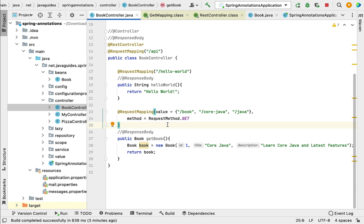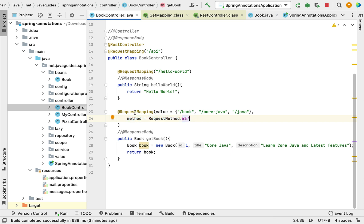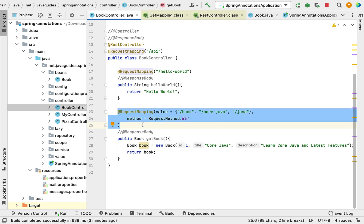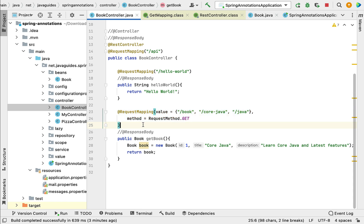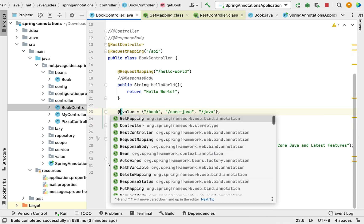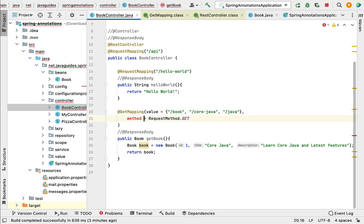Since @GetMapping annotation is a shortcut for @RequestMapping annotation plus the HTTP GET method, instead of using that much code, we can simply use @GetMapping annotation. When we use @GetMapping, we don't have to specify the HTTP method, so let us remove that.